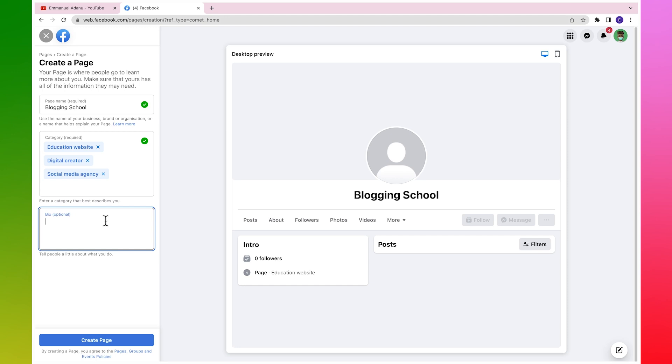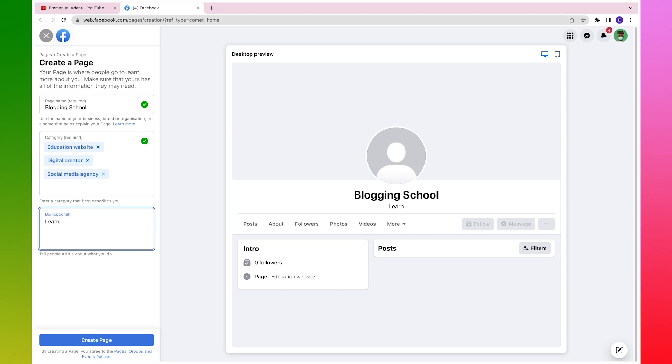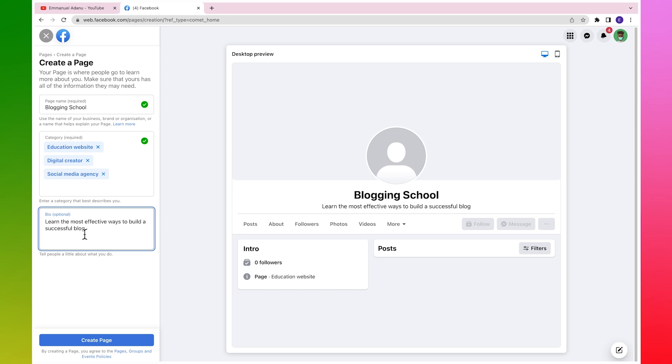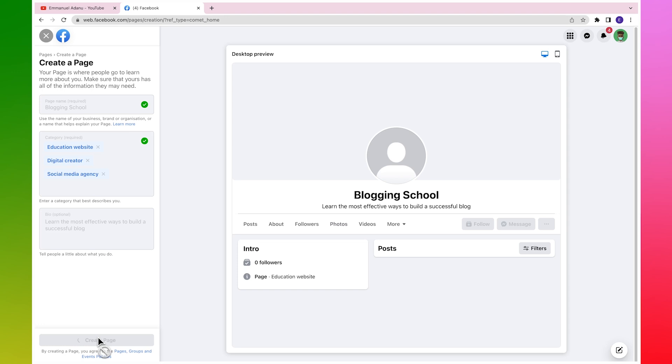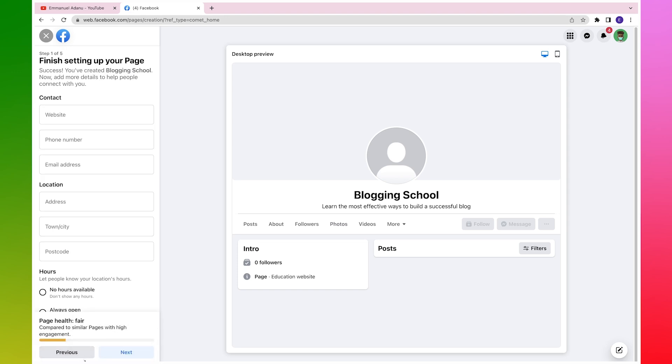Then a short bio. I'm going to use: Learn the most effective ways to build a successful blog. So let's say this is the bio of my page. I can just go ahead and click on Create Page. And just as simple as that, we've successfully created our page.